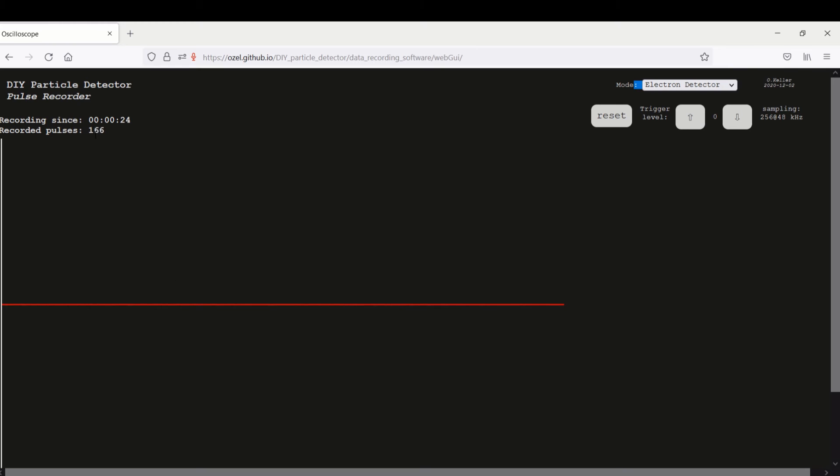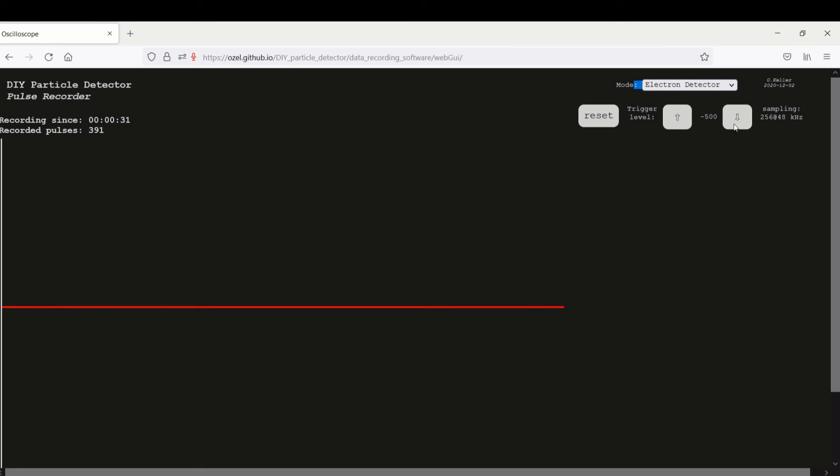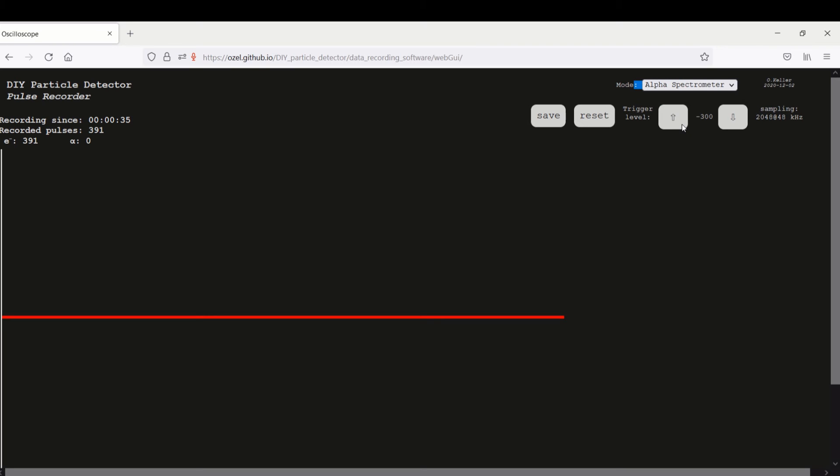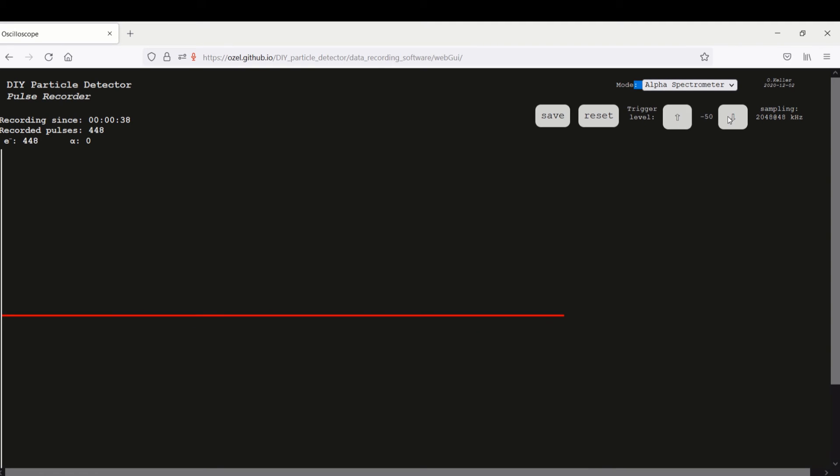If you have zero then it's counting already. For the electron detector version the minimum is 500. For the alpha spectrometer the minimum is minus 50. I will use the alpha spectrometer settings because I have a better minimum for first testing.